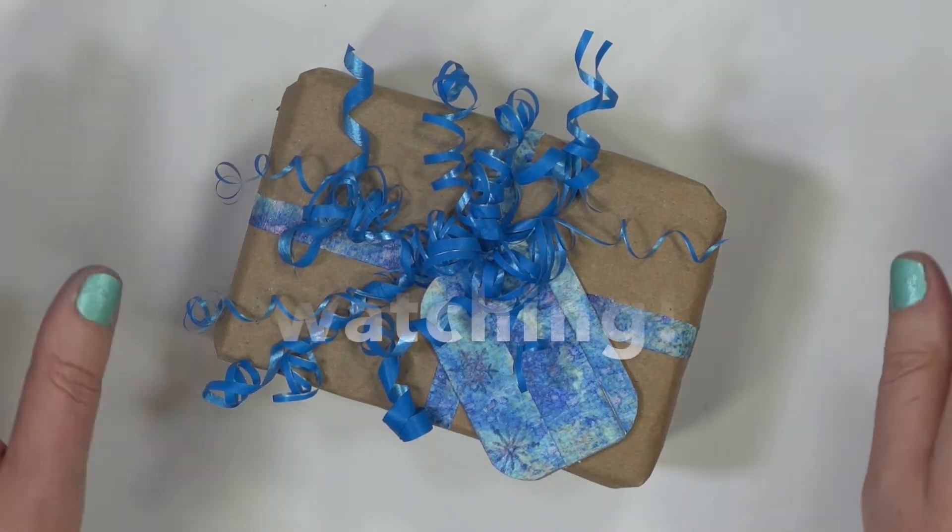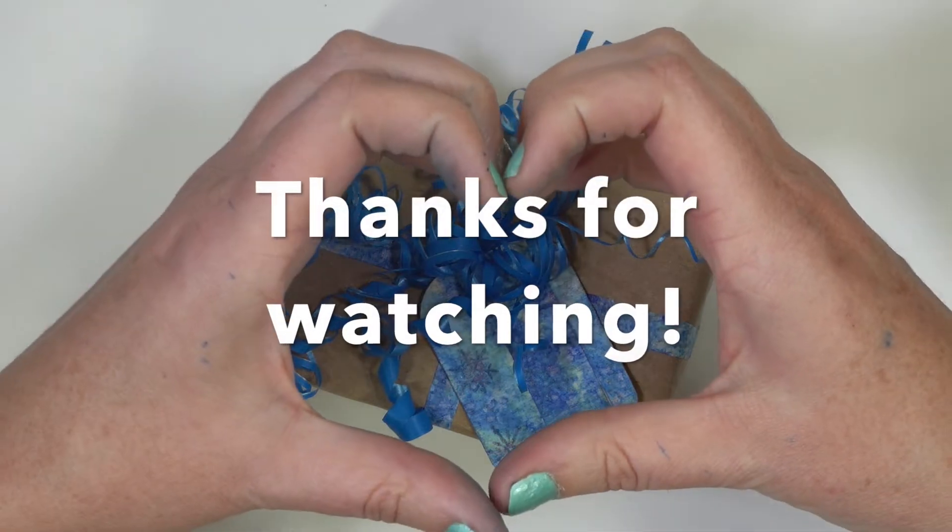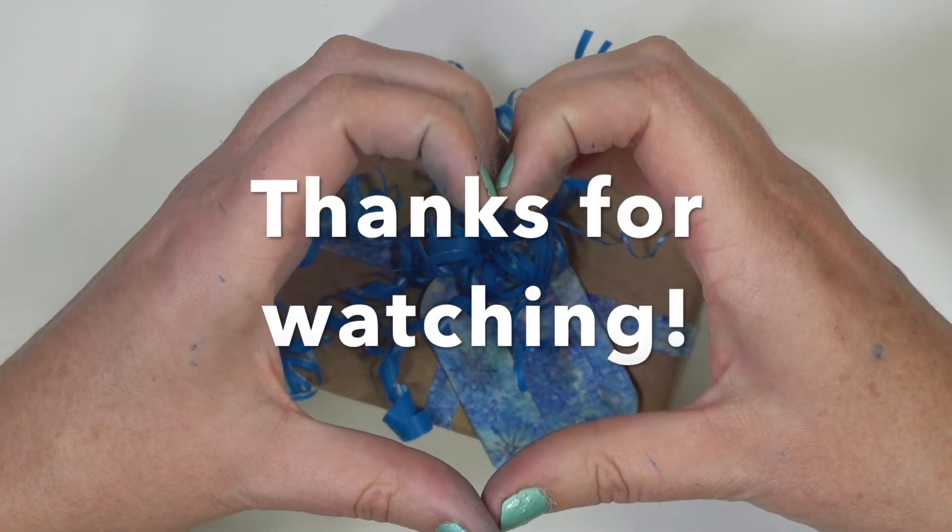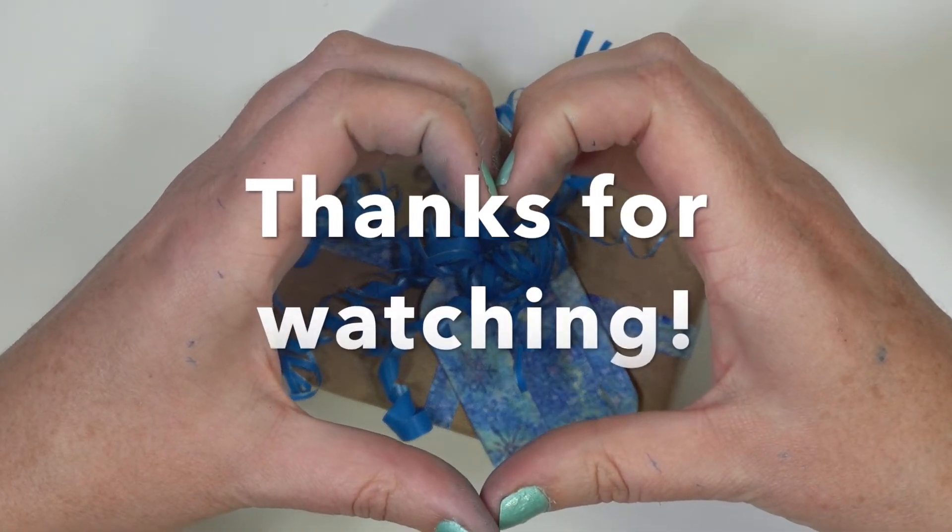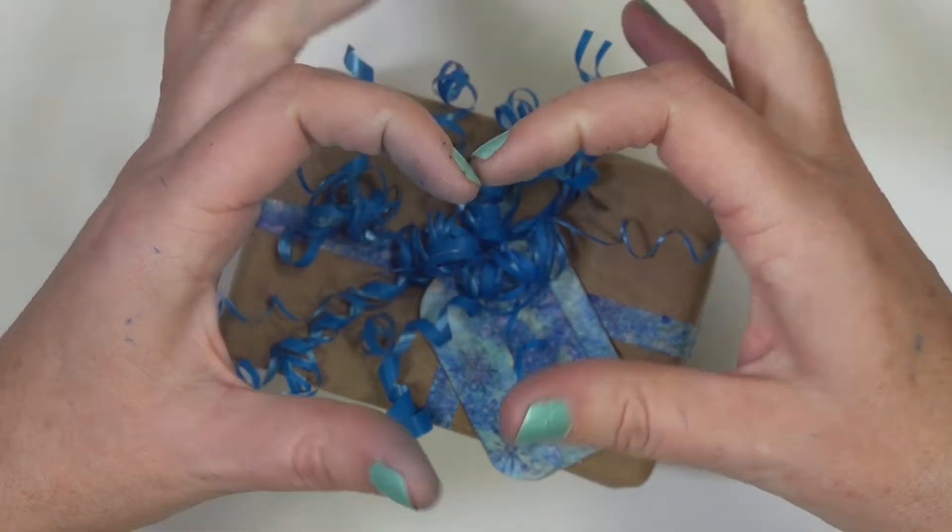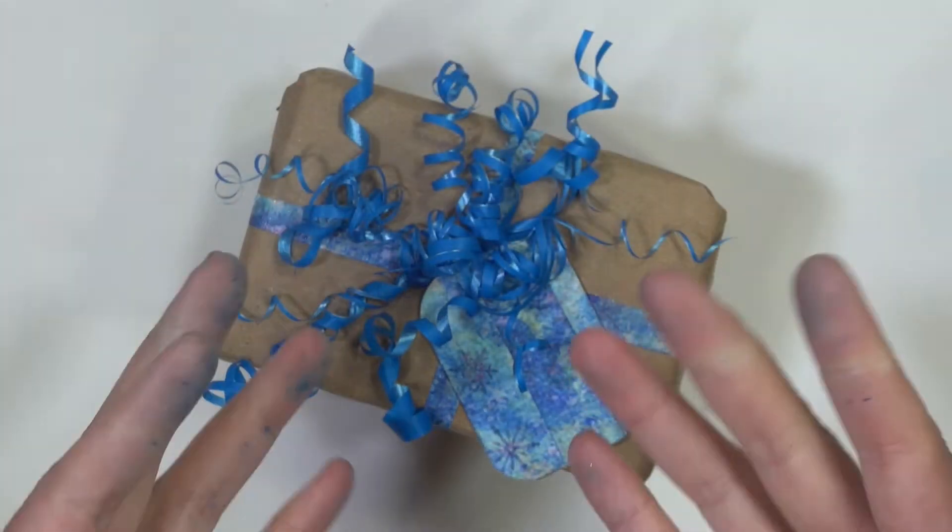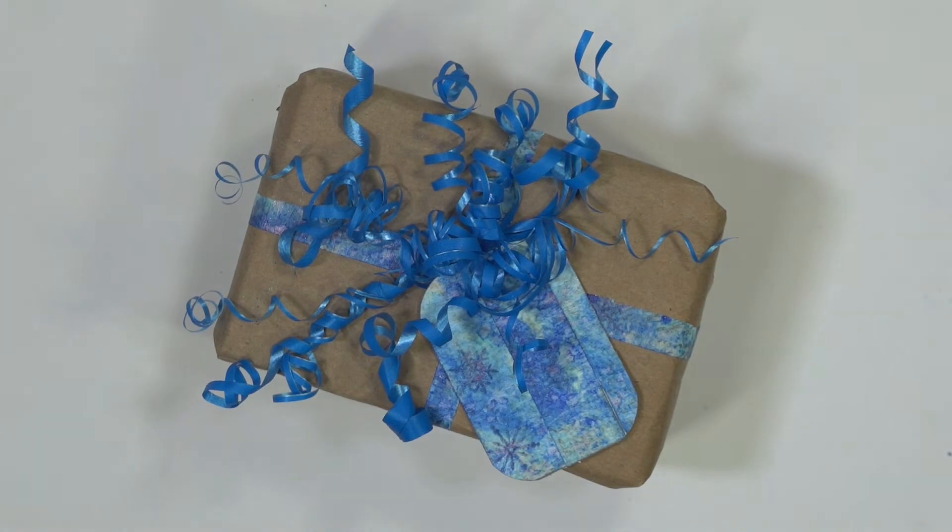Lots of love going out to you all. Don't forget to check out all the rest of the AdventHop videos. And until next time, happy creating.